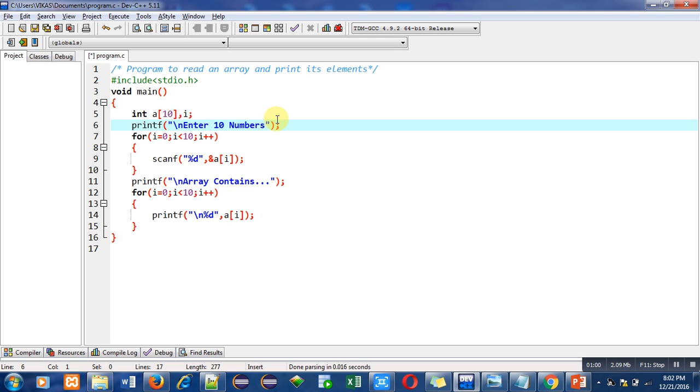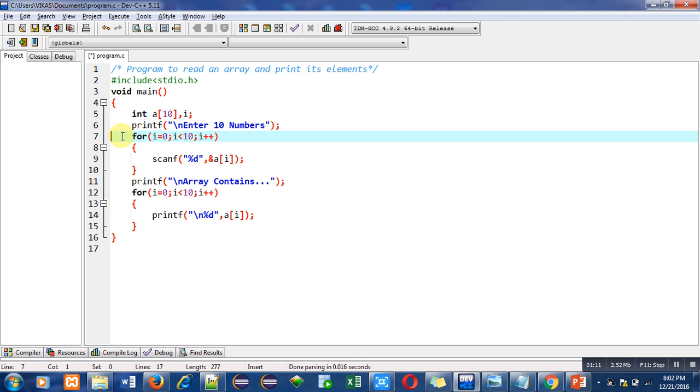Then with the help of this printf statement I am going to print enter 10 numbers on the console. So when this message will be printed on console, user will notice that he has to enter 10 numbers.